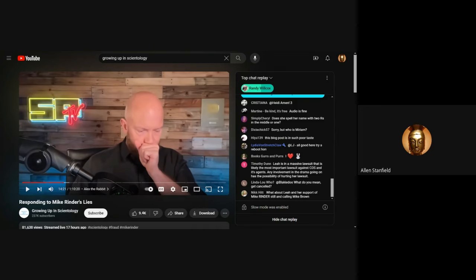Today, I want to talk about something that Aaron Smith-Levin said in his rant against Mike Rinder, a refreshing development where Aaron appears to have ceased covering up for Mike Rinder. In this video, he calls Mike Rinder a backstabbing liar.